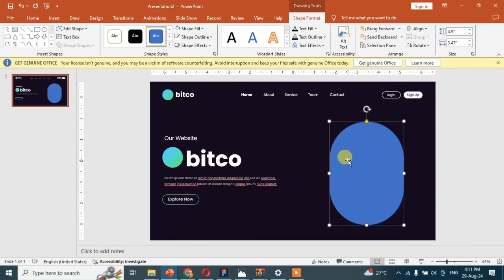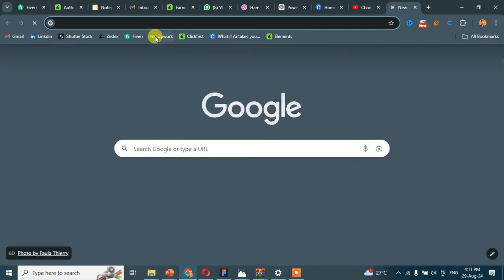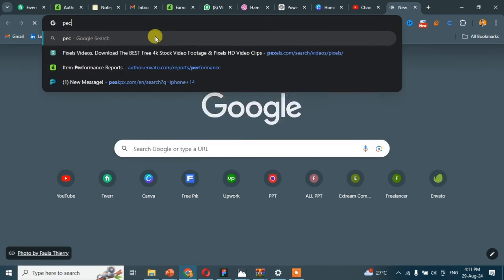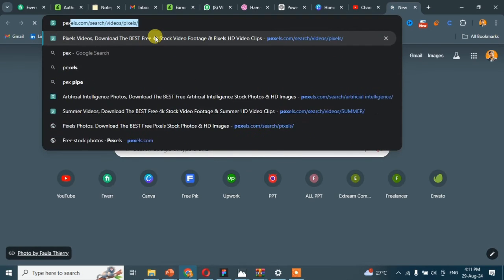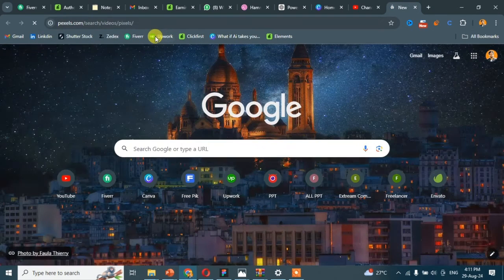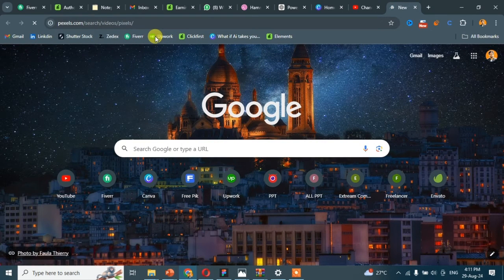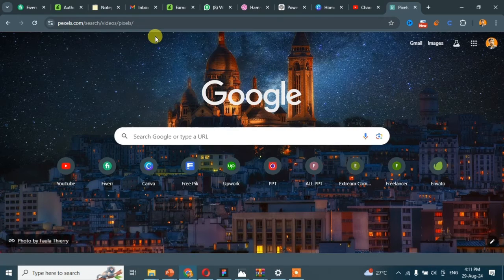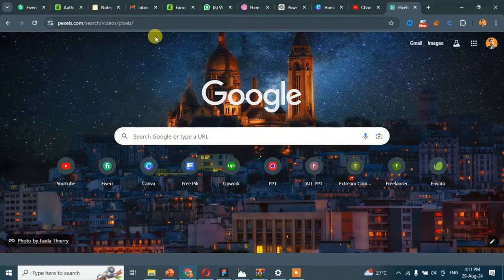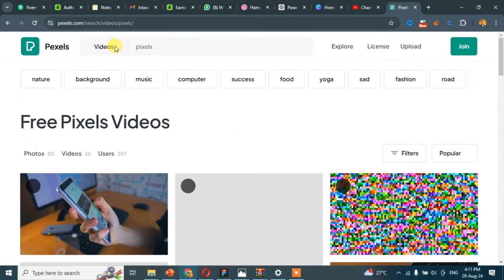For the picture, go to your Chrome browser and search for www.pixels.com. After opening the website, search for Bitcoin.